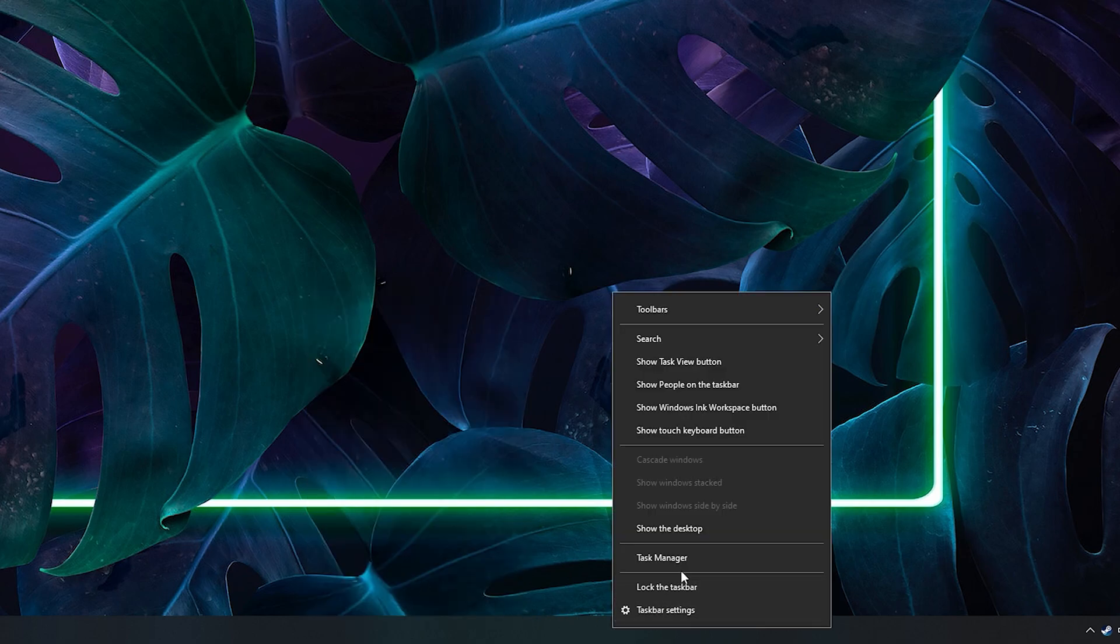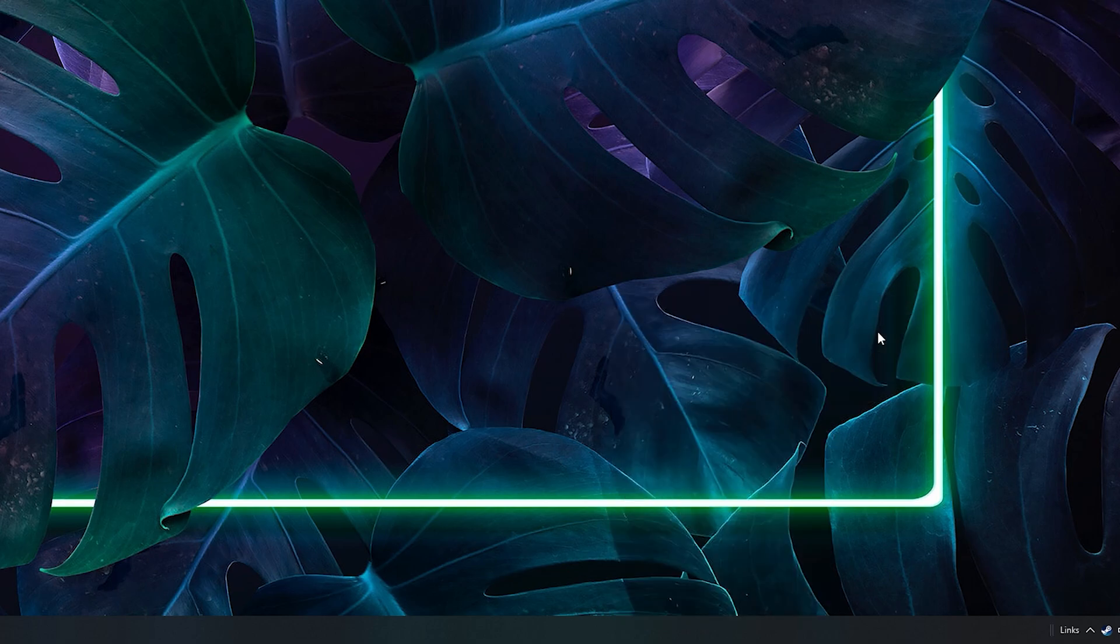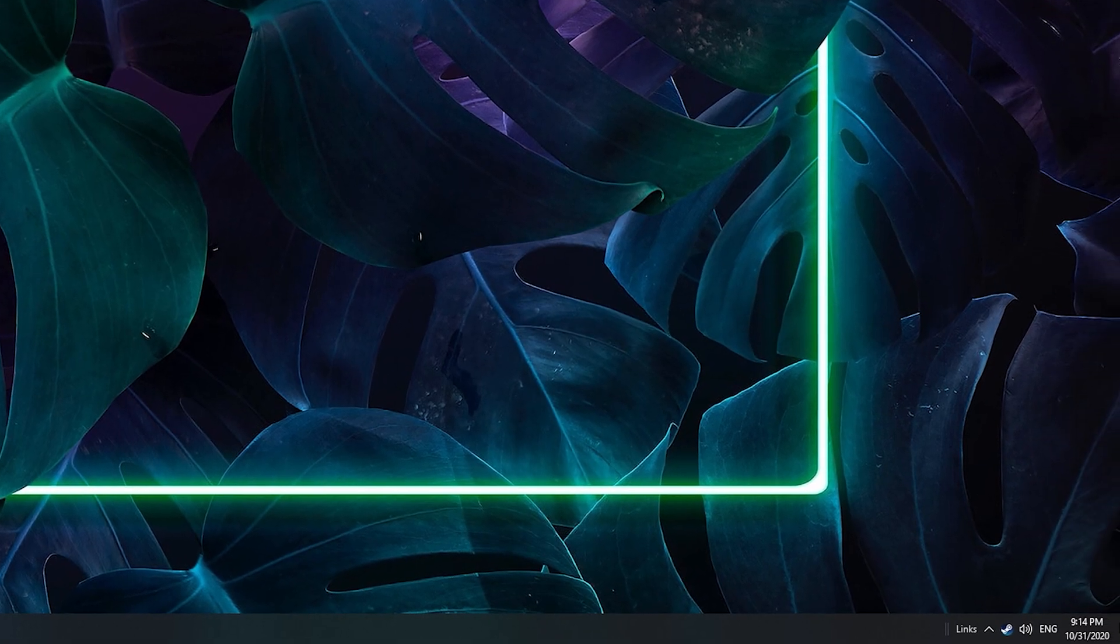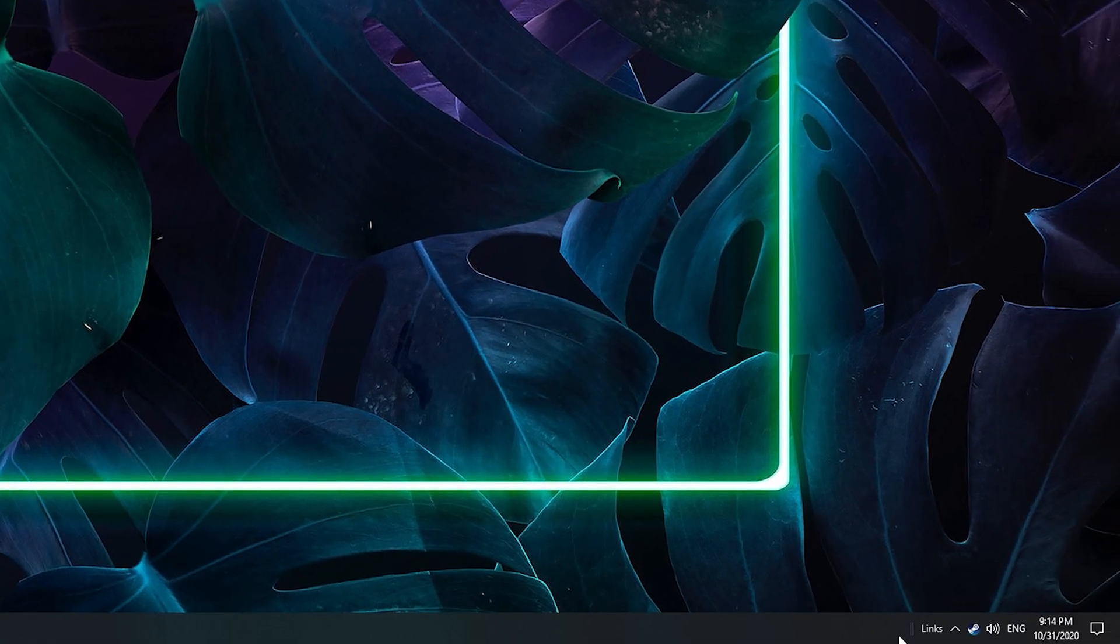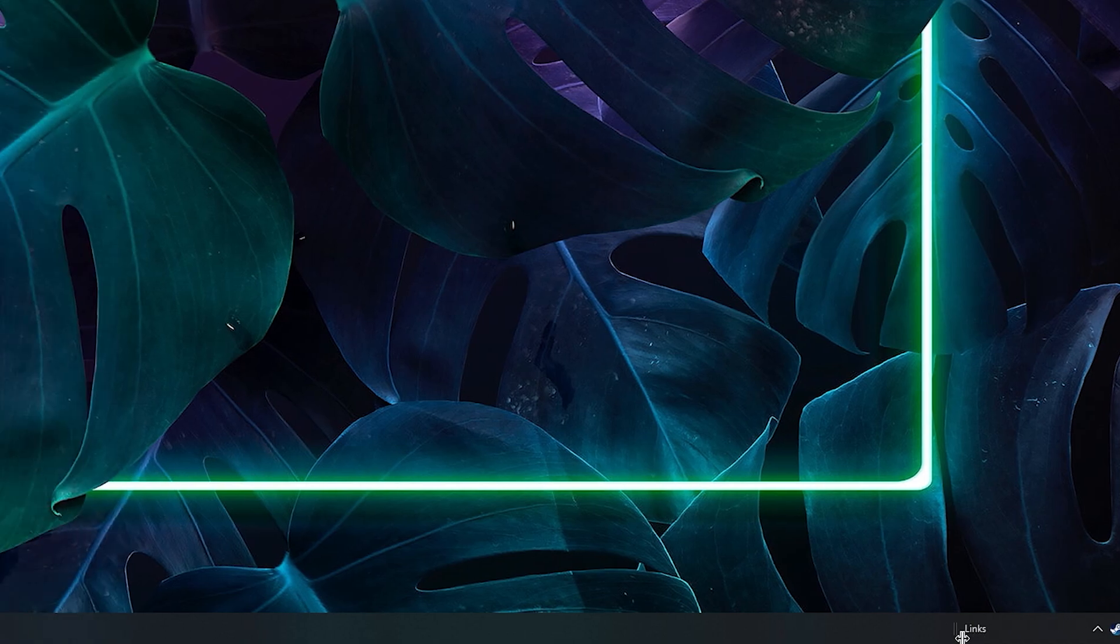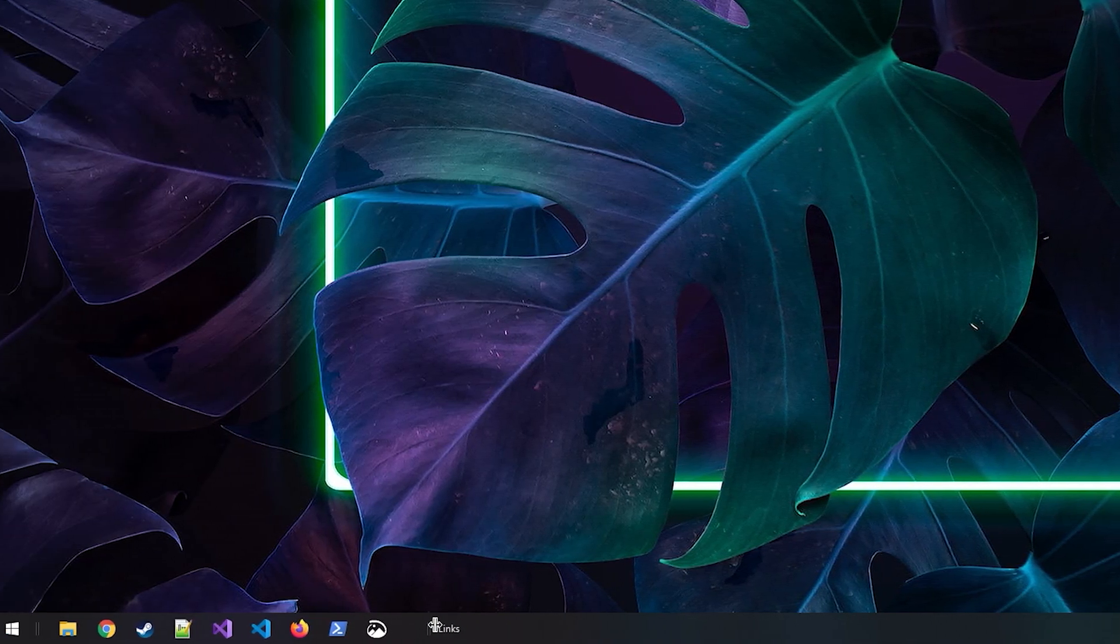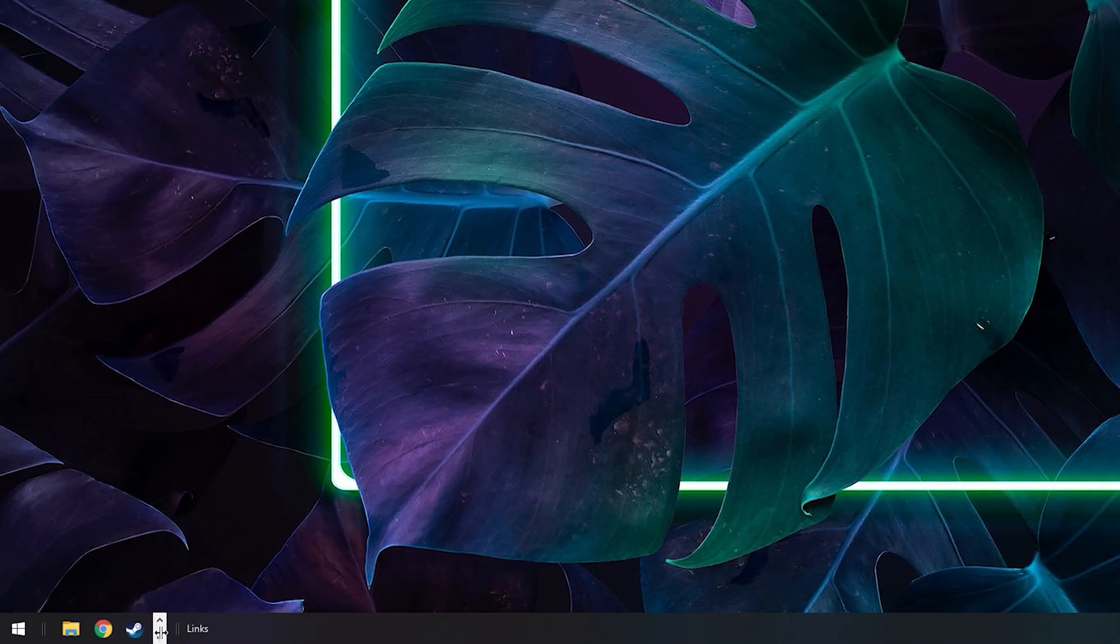Next, right-click again and go to the toolbars and select links. This will make a little links text, and now that we disabled the lock of the taskbar it should have these lines that you can drag. Drag the lines all the way to the left and wiggle it around a little bit to remove all your icons from the left, then they will appear to the right side.